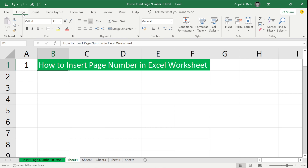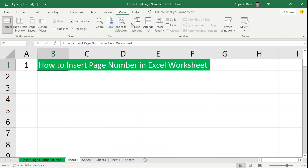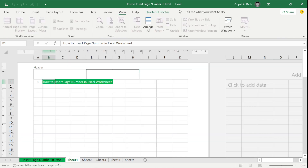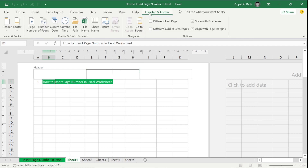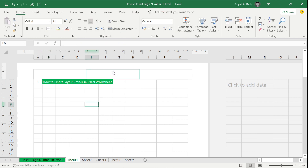The first and easy method is to go to your View tab and click on Page Layout view. Here you have the header section. Once you click on the header, your Header and Footer menu will be activated and you can insert the page number, and it will show your page number.